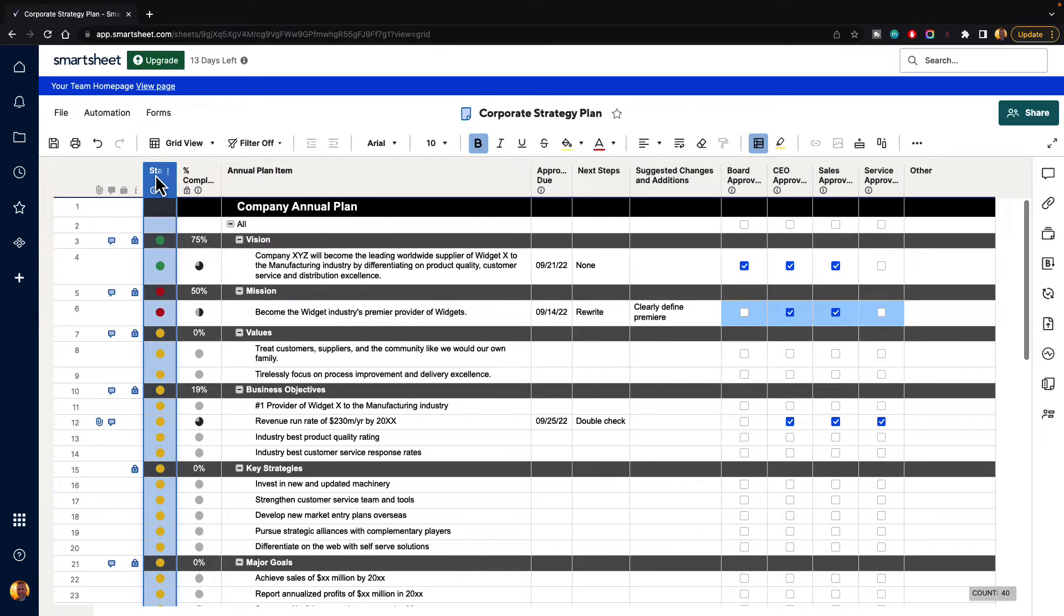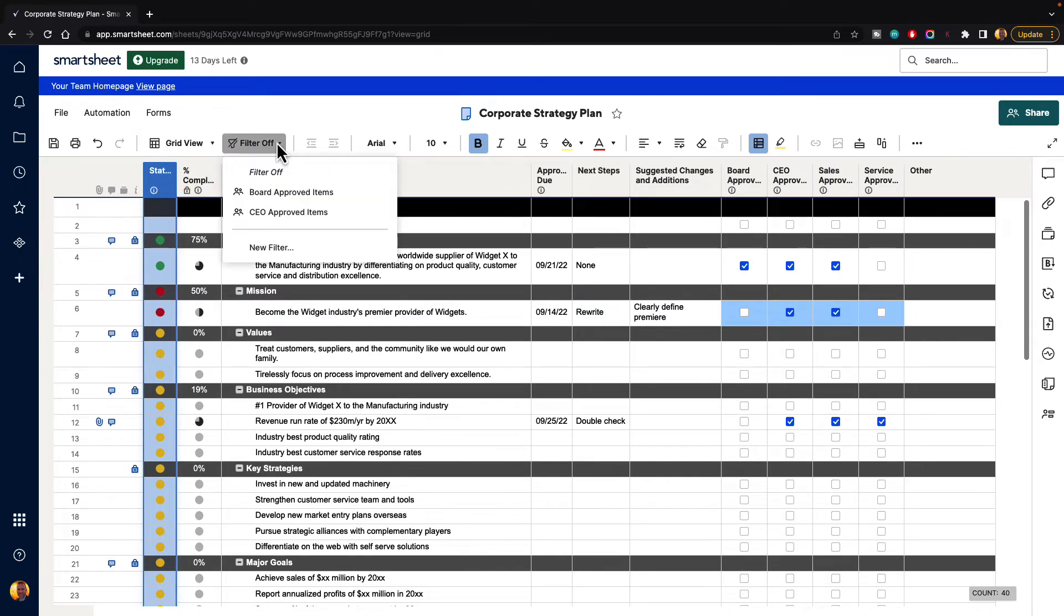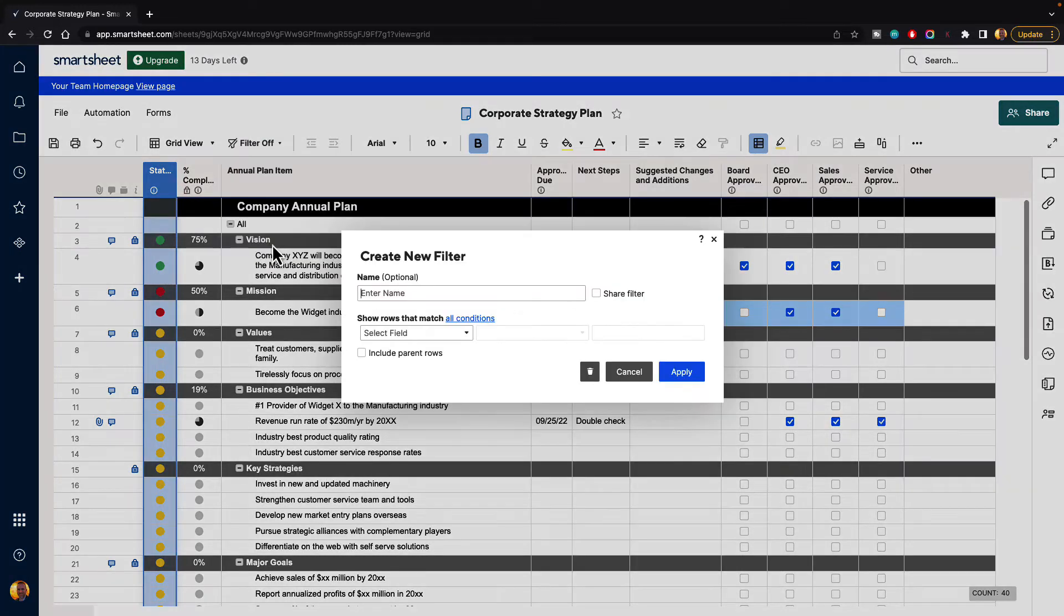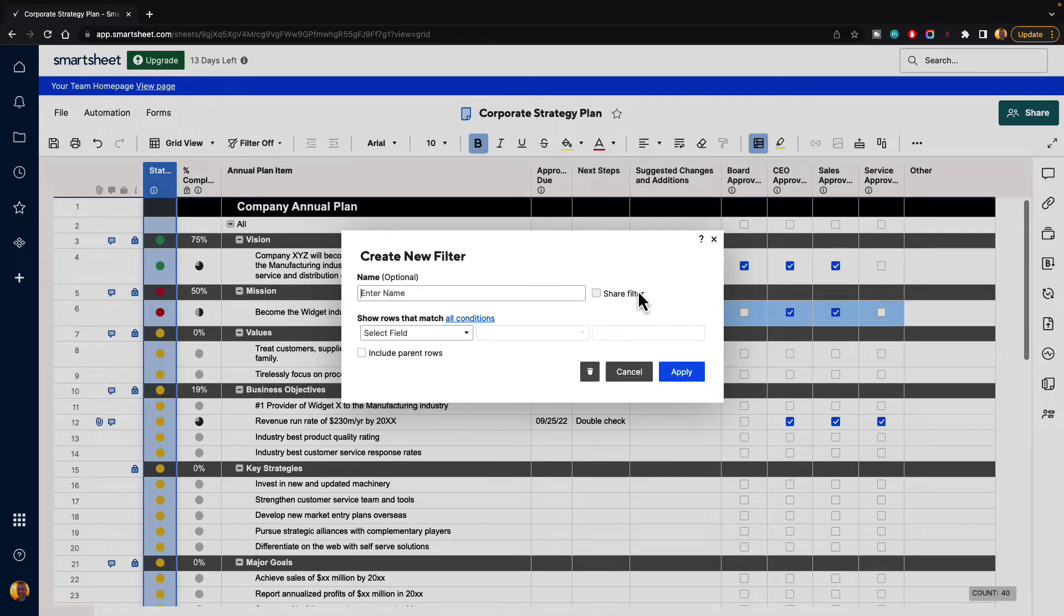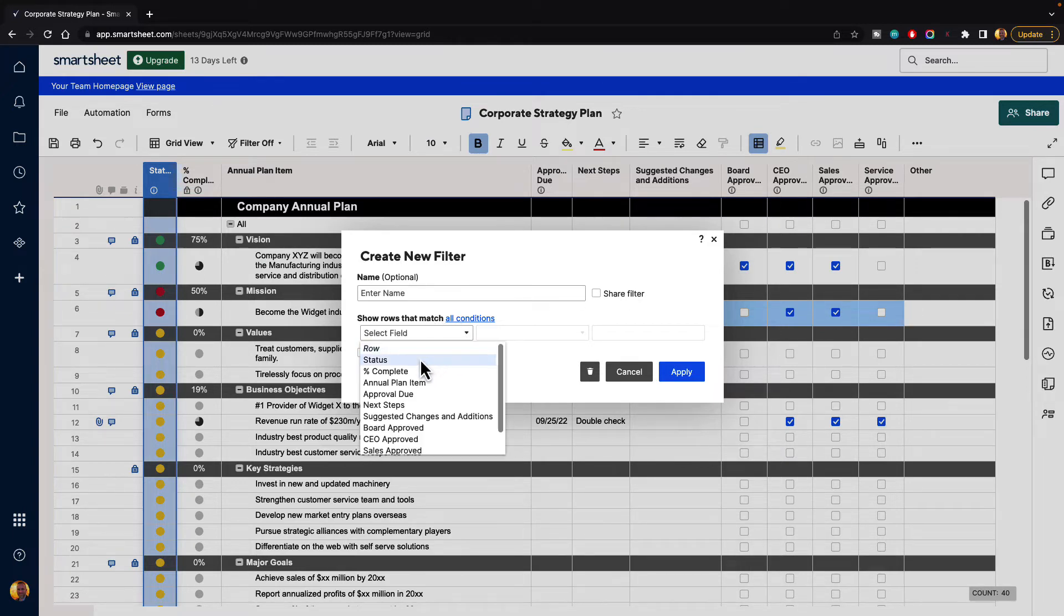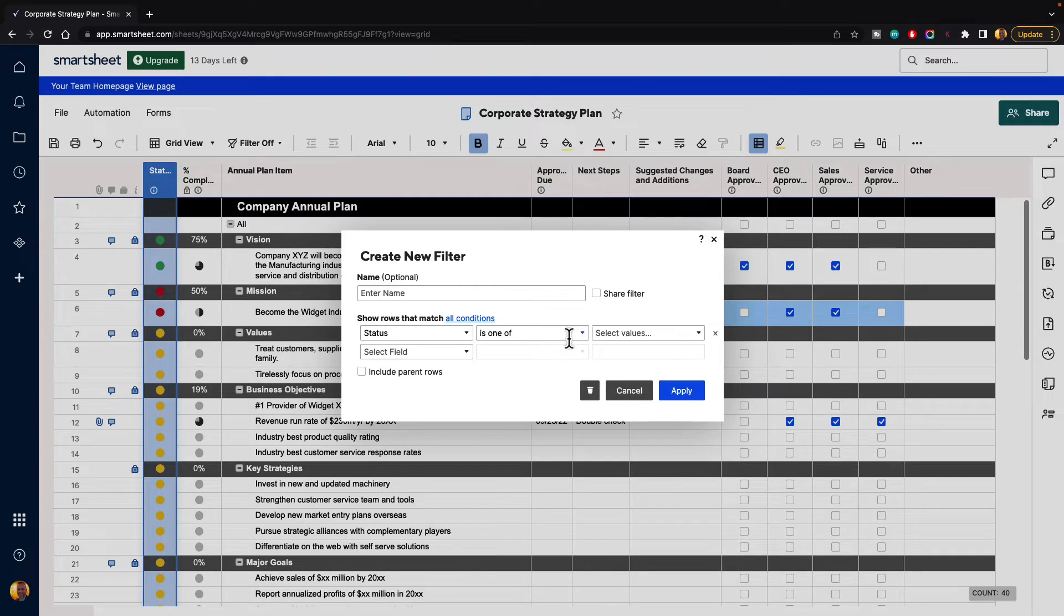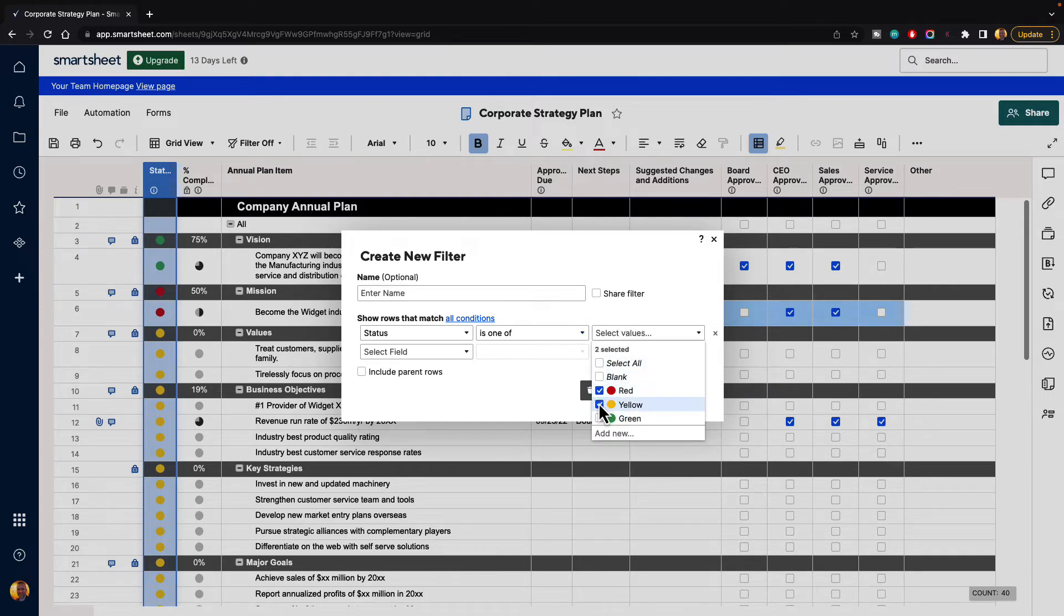You can also select the column, and then you can click on this button here where it says filter off. We can select that, and then we can go down and hit new filter. And then same thing, this one we're creating from scratch. So let's say we want the status to be only red and yellow. We don't care about the green ones, and we hit apply.